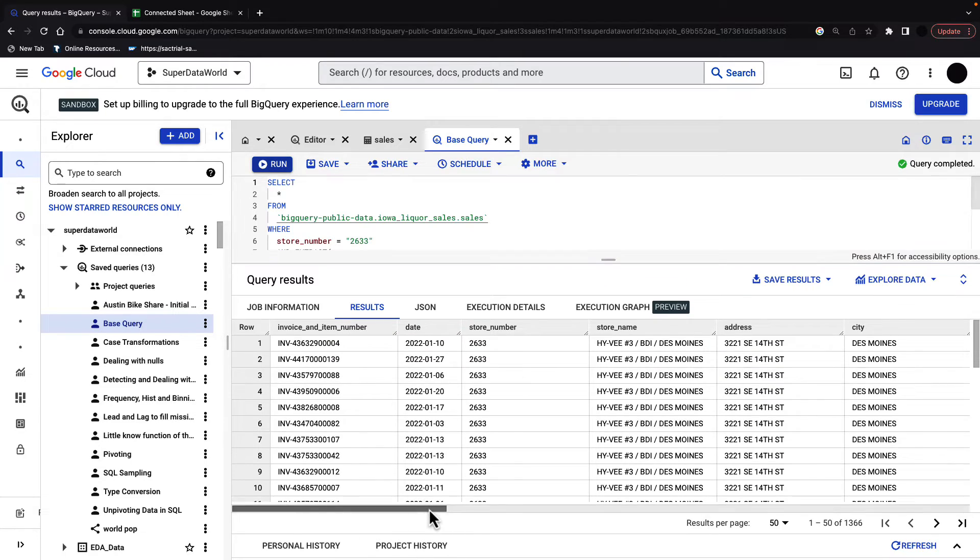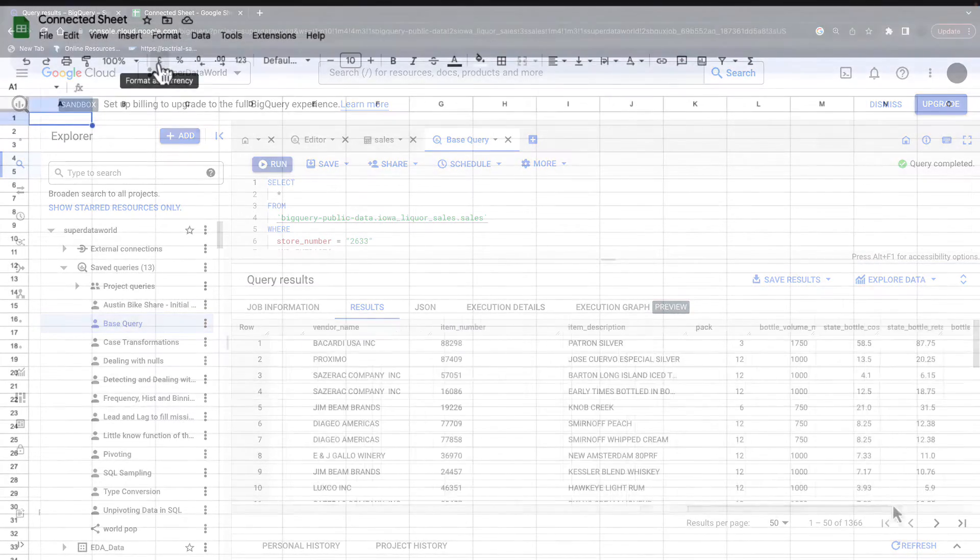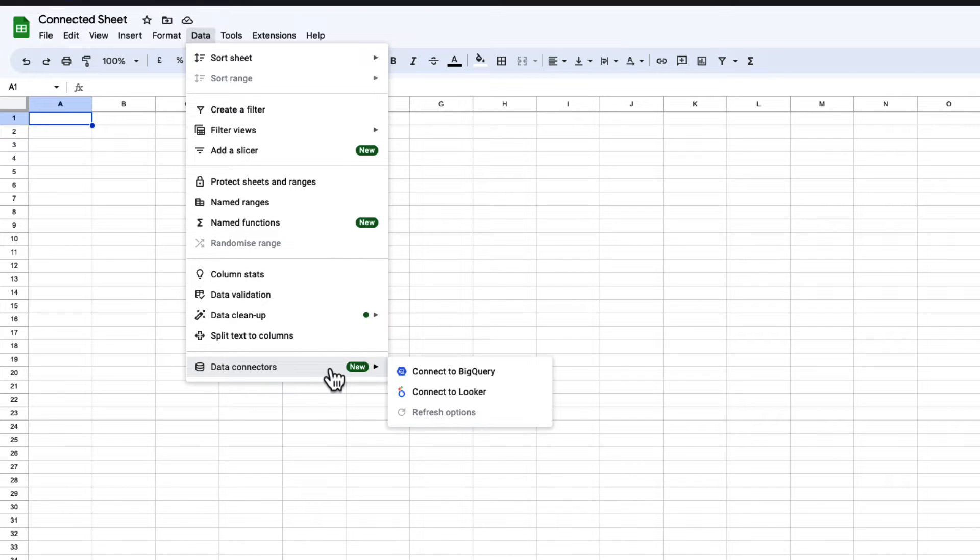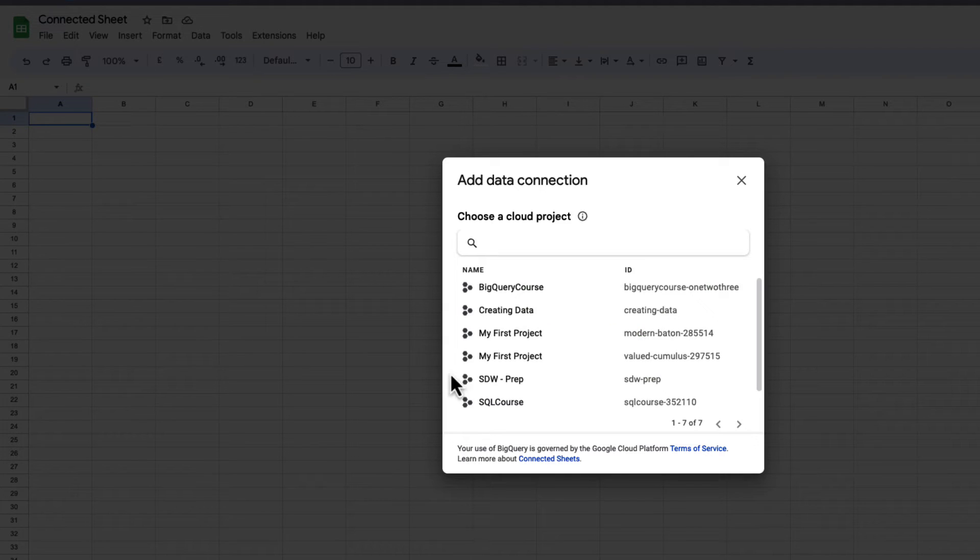Now that we've got our query, we can copy and paste this into our Google Sheets. In Sheets, we'll first go to data, then down to data connectors, and then connect to BigQuery.